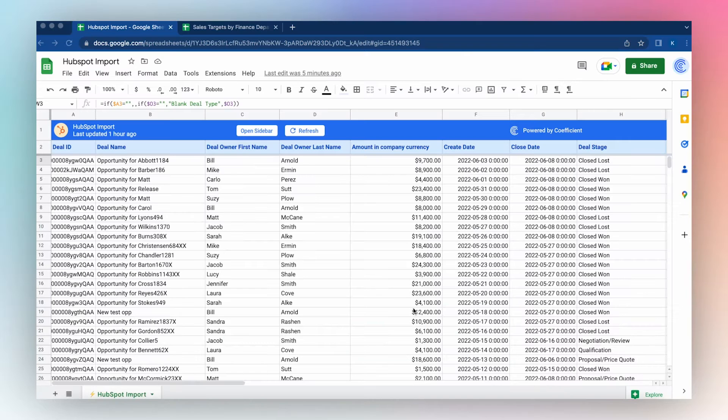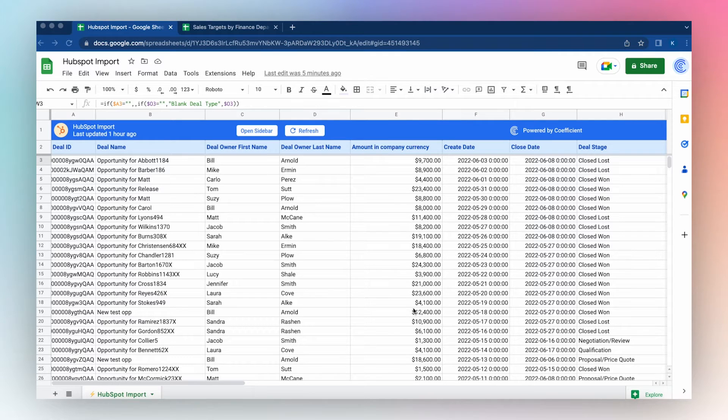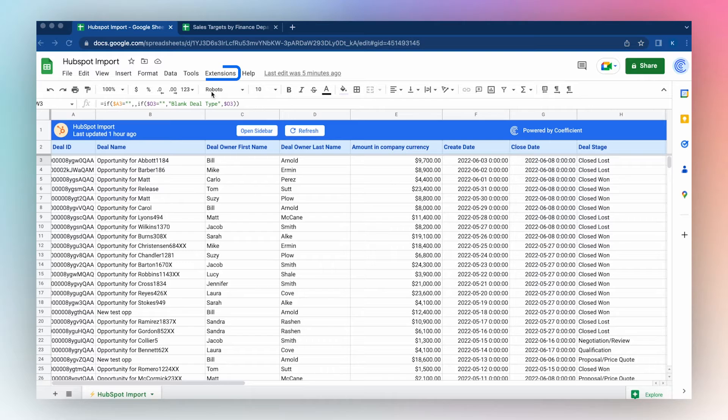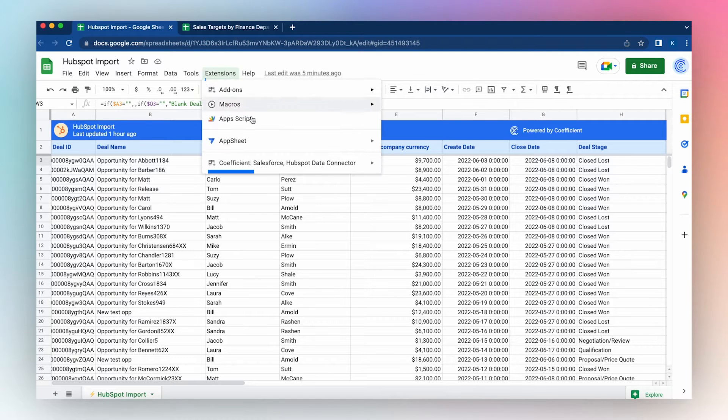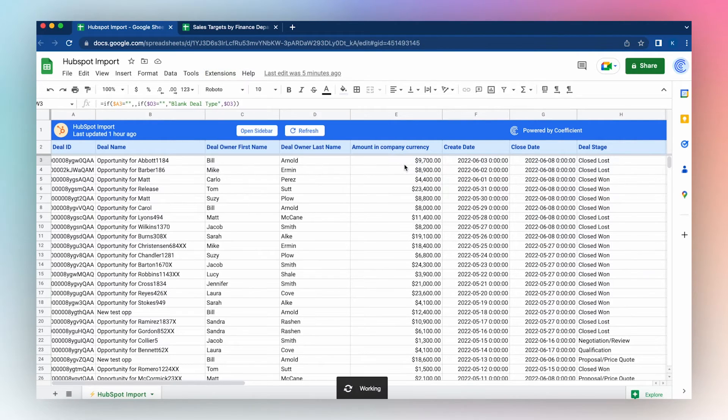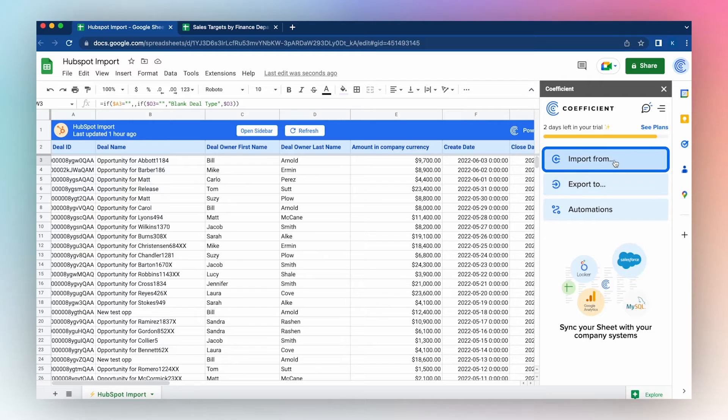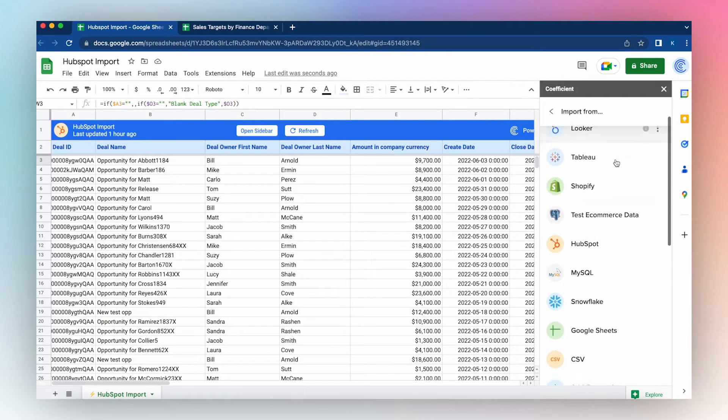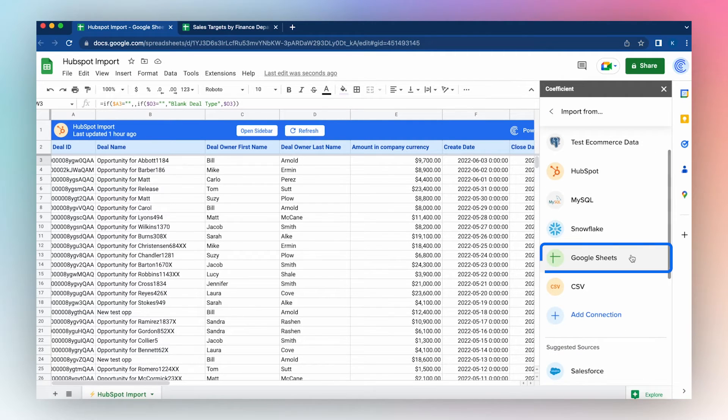Connect a Google Sheet to another Google Sheet using the Coefficient app by launching the Coefficient app from the Extensions menu of your Google Sheet. Click Coefficient, click Launch, select Import from Google Sheets.